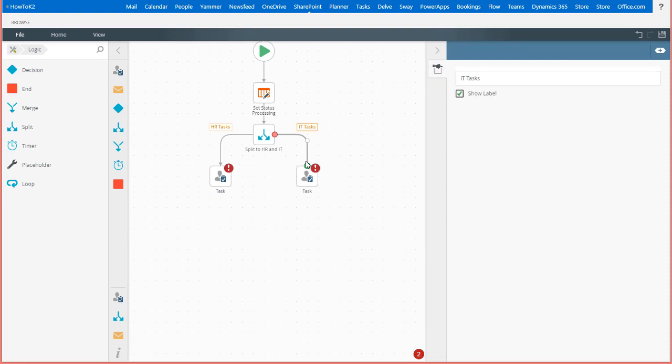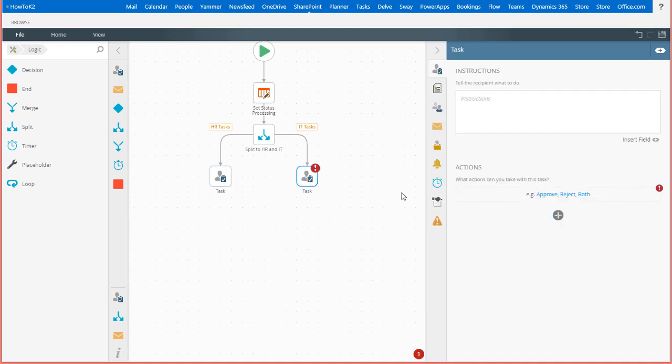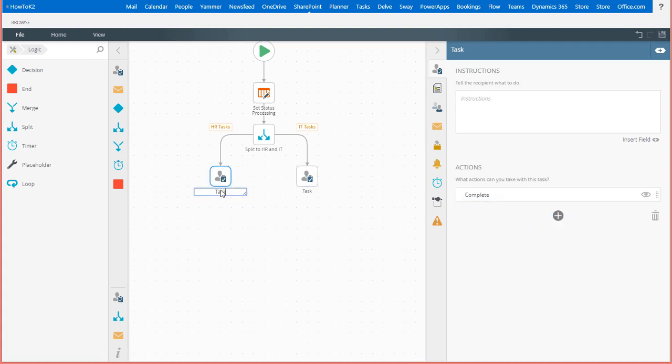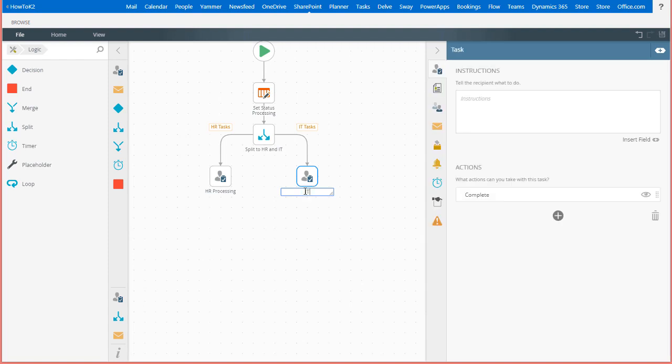Taking a moment to configure these user tasks, I'm going to keep it fairly simple for this demonstration and just give them each single complete actions. I will also change the label names to give more meaning on the design canvas. For human resources, I'll just call it HR Processing. Then, for IT, I'll name it IT Processing.